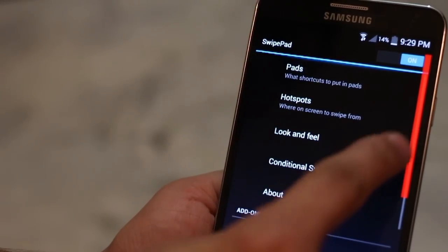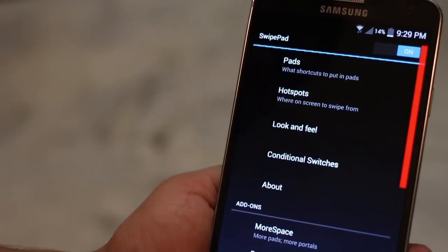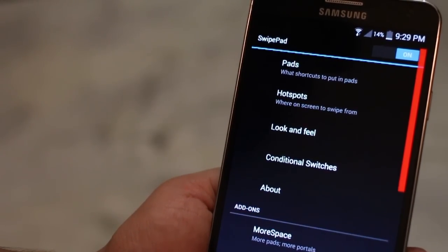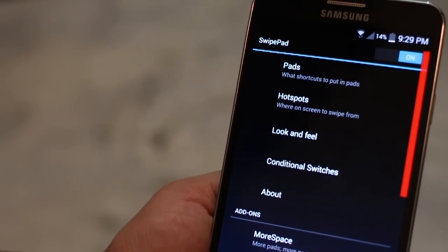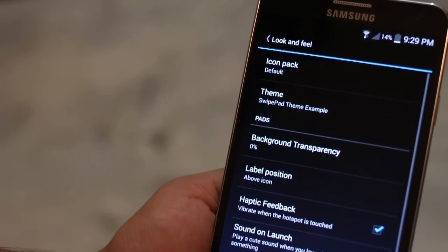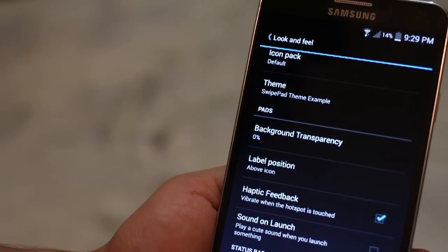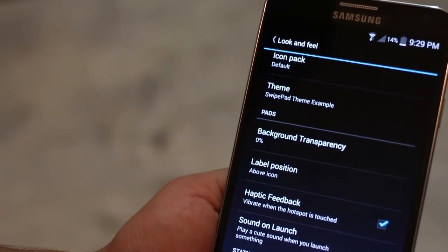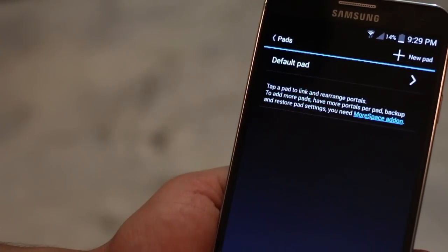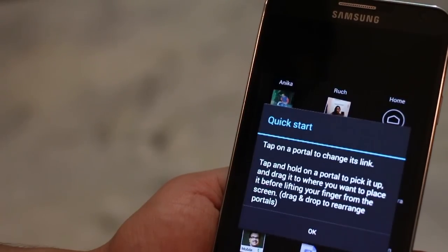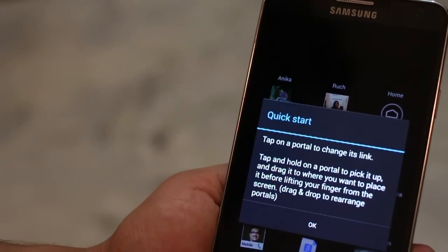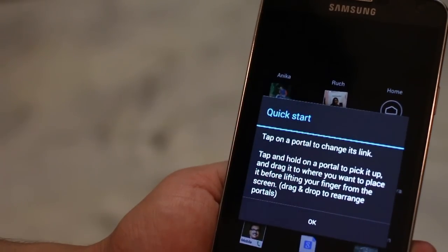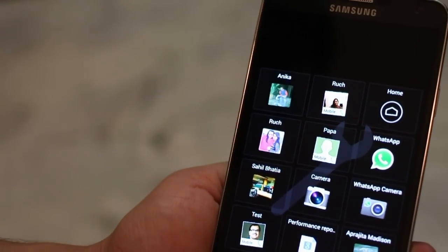Basically, you can look at this red area. That's the hot spot. Whenever I slide my finger from the edge using that area, it opens its own pad basically. So that pad basically is the default pad and I can add more pads if I want to. Of course, that needs to be paid. It's an in-app purchase.